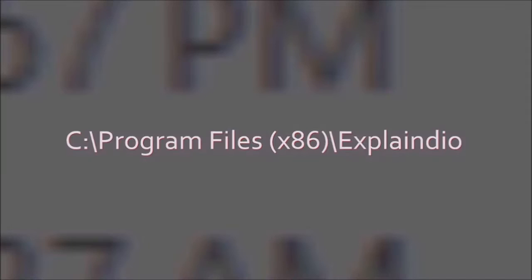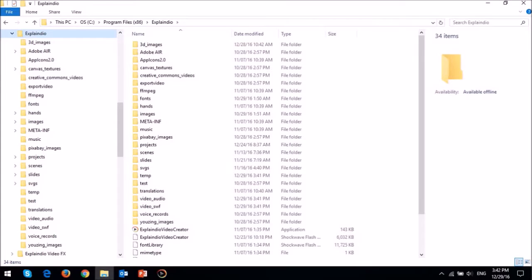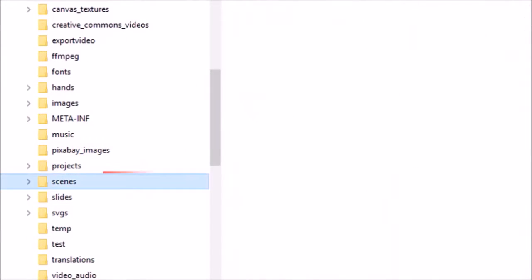For example, in my case, Explainedio is installed under the program files x86 folder. So under the main Explainedio folder, you will find the saved scenes in the scenes subfolder.